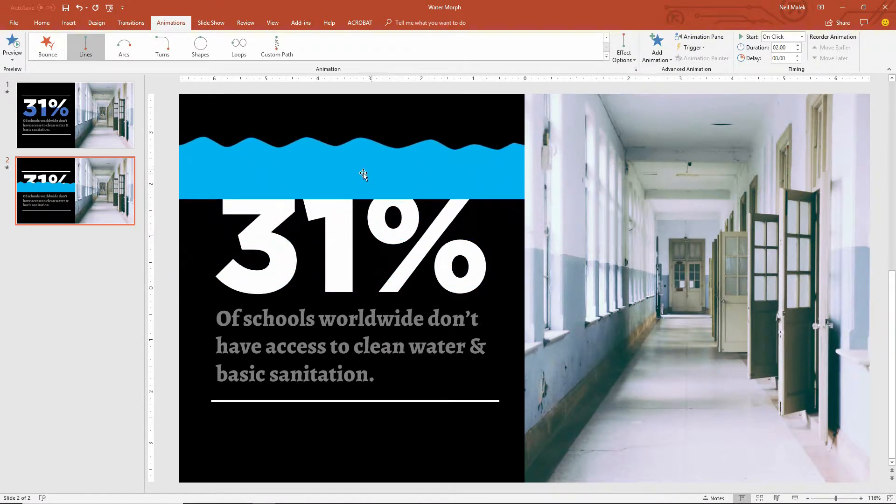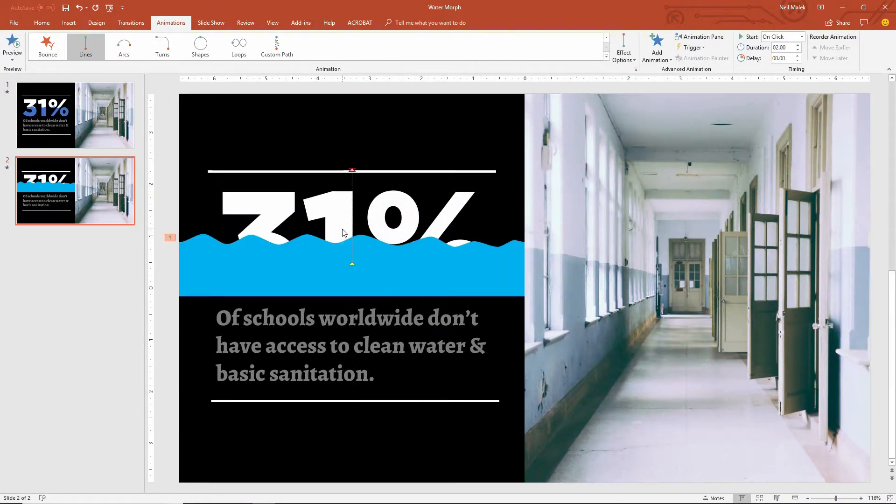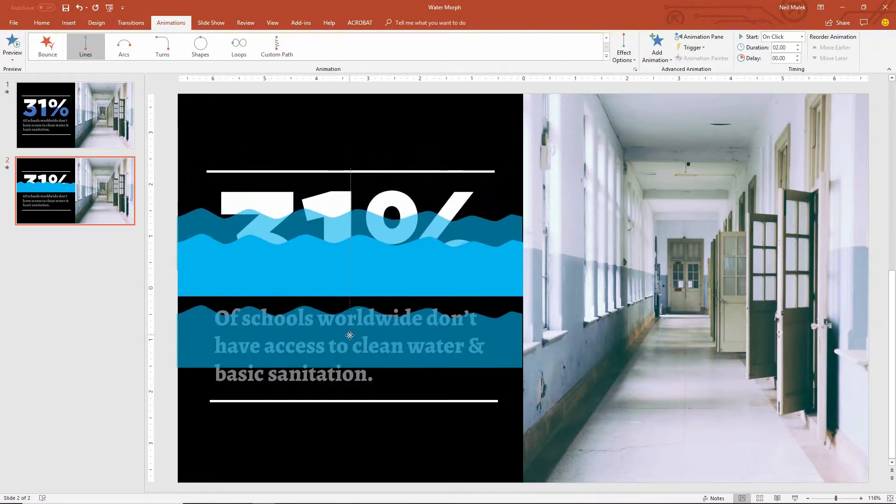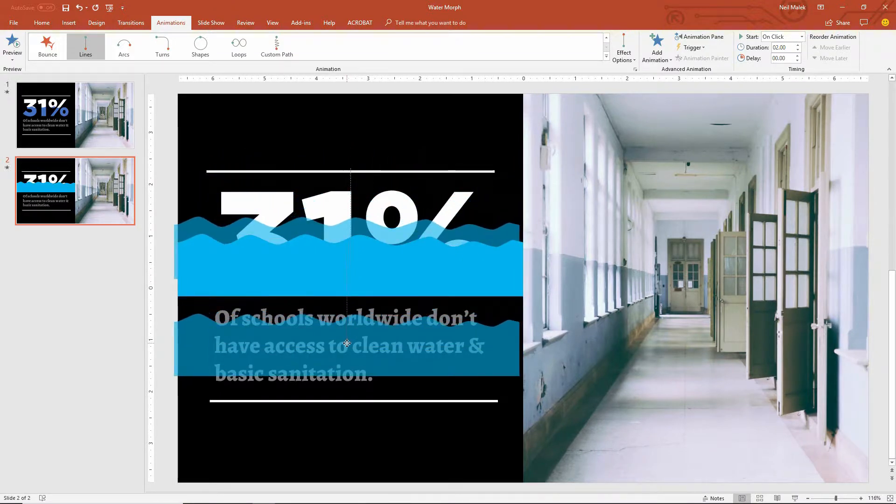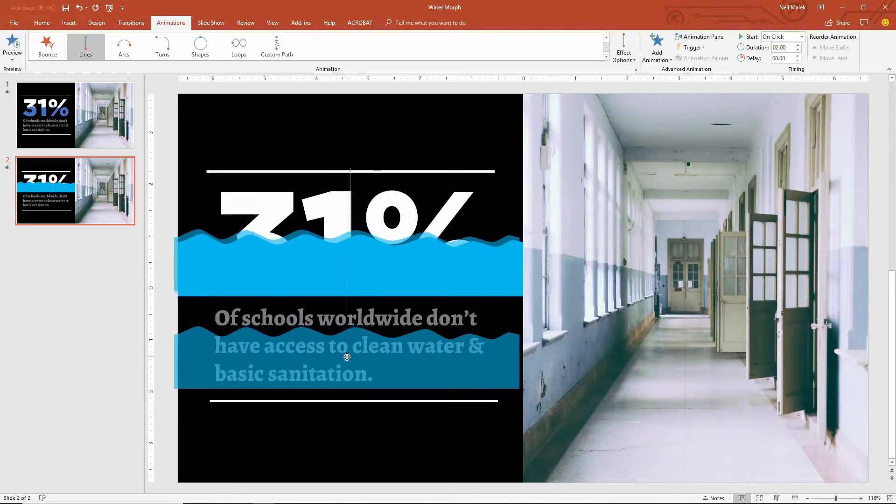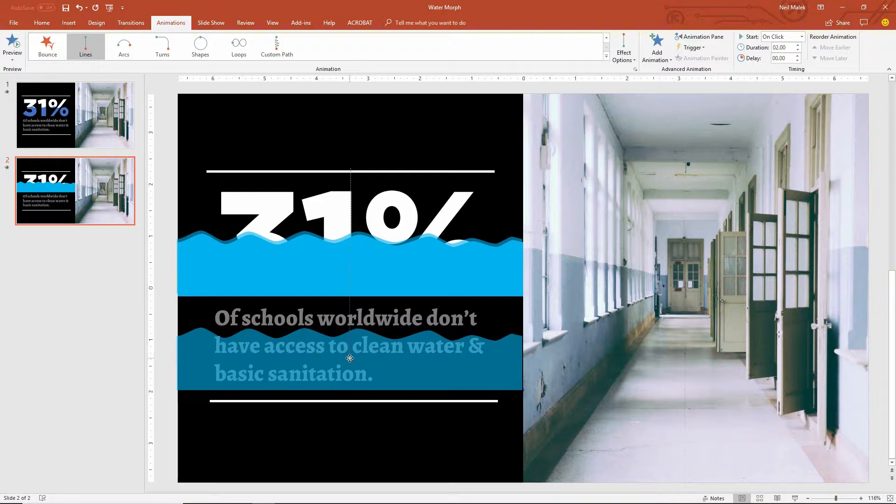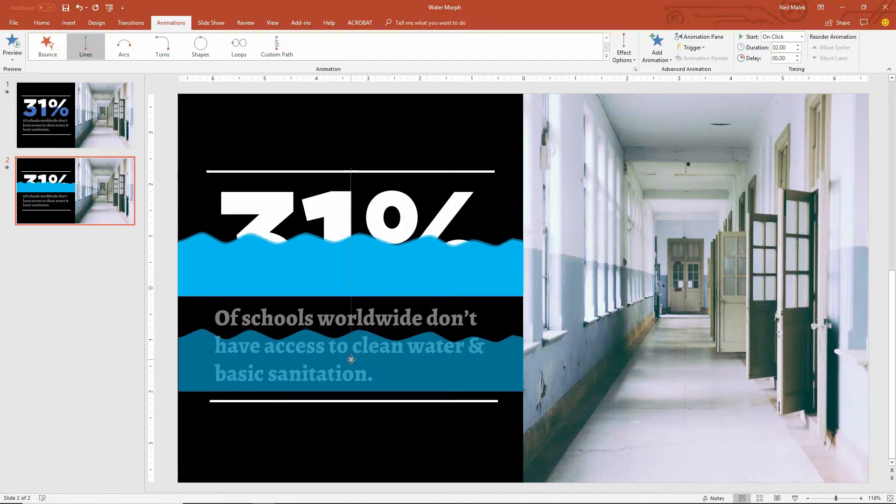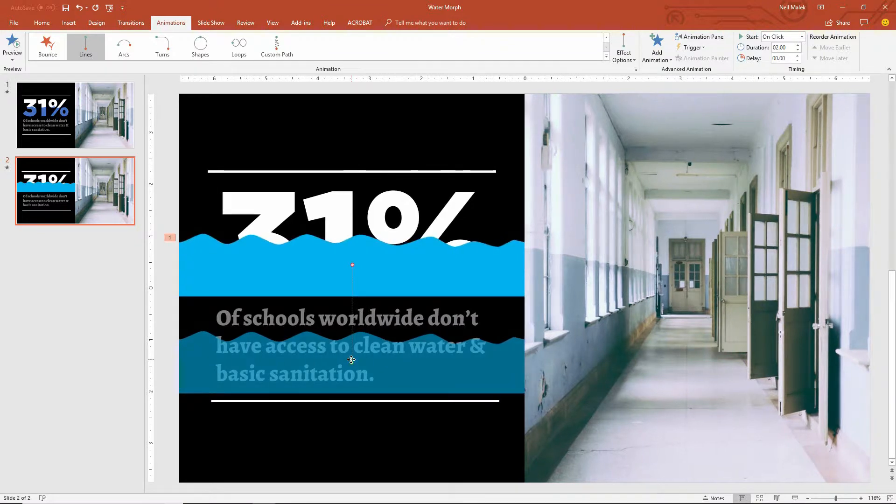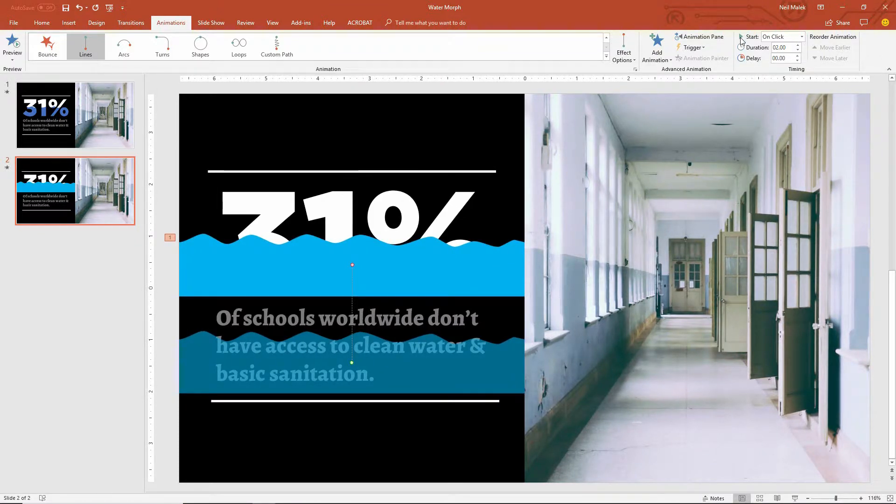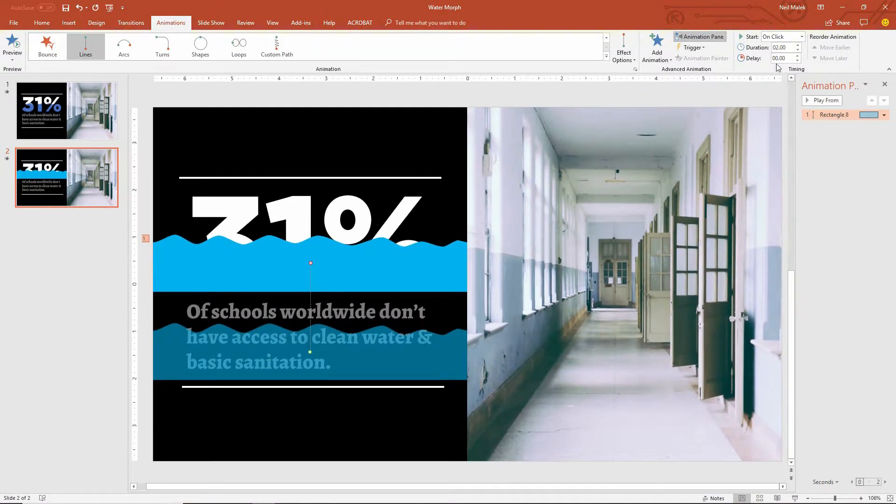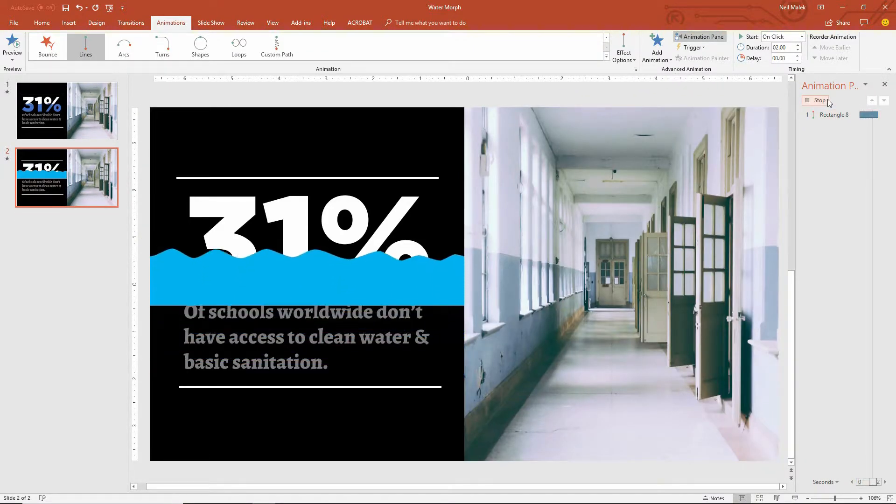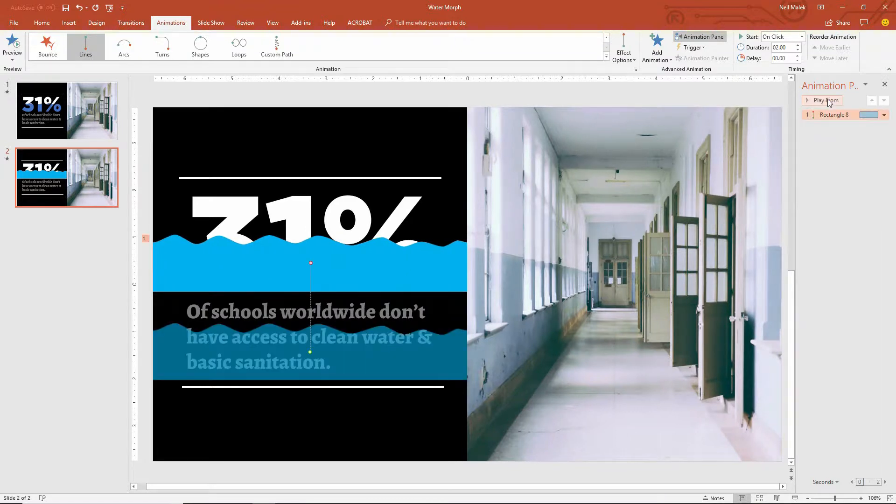So now I need this animation to start lower and to go higher. So I'm just going to pull this down like so, so that it lands right about there. Great. And again, I can test this out. I'll just go up here and click on the Animation Pane button, and I can click on Play From, and I can see that animation slide up and into place.